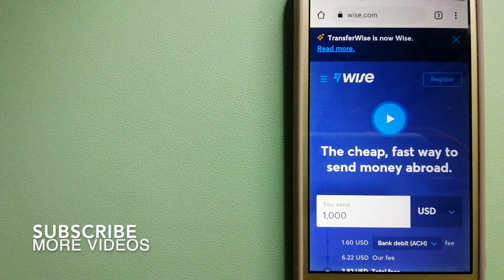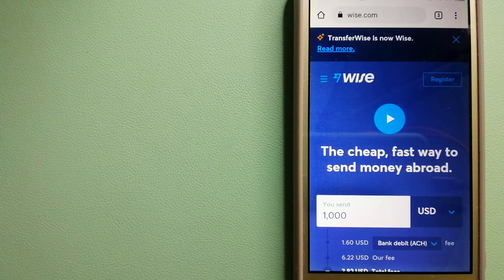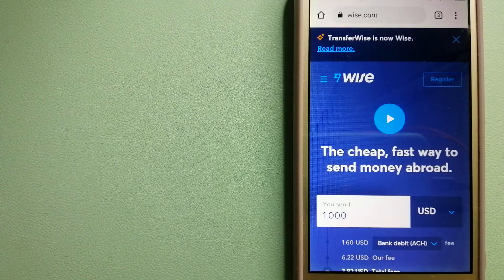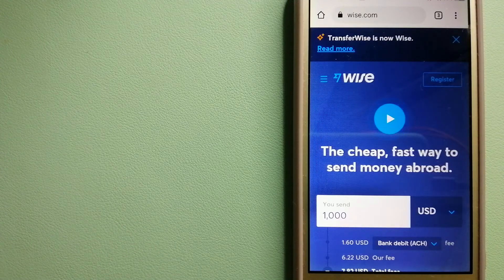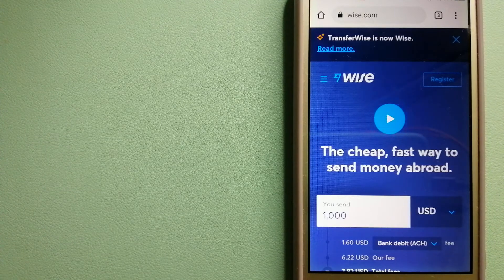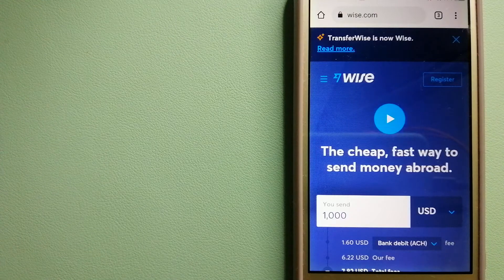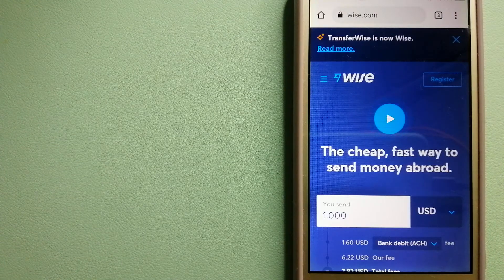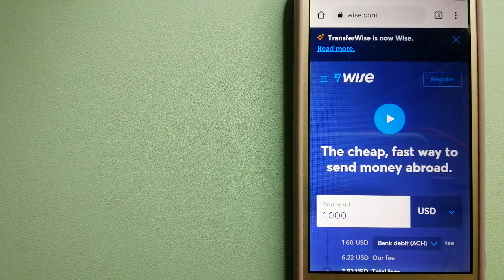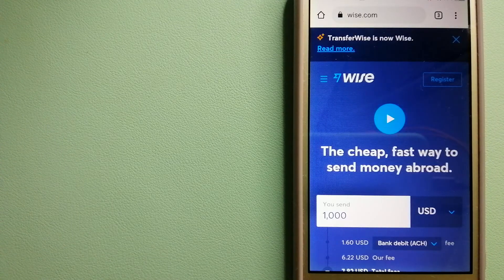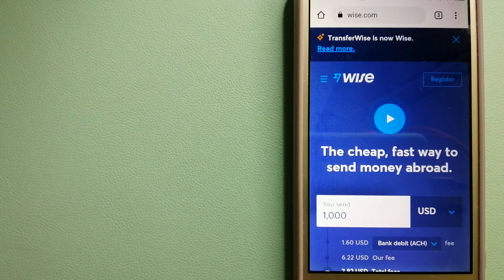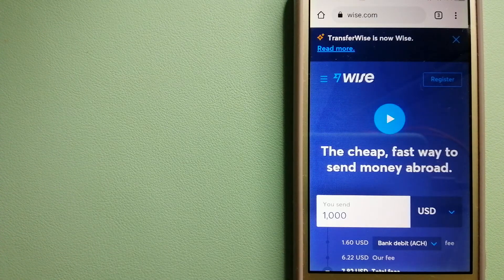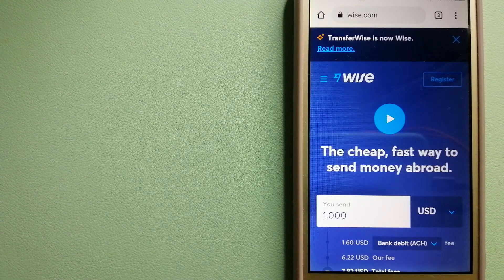Our first option is Wise, formerly TransferWise. People on every continent around the world are choosing Wise to help them live, travel, and work internationally. They have the fairest and easiest way to send money overseas. Using Wise is as simple as sending money from A to B, but behind their app and website is a complex engine of currencies that is being designed, built, and powered by their talented teams in cities around the world.